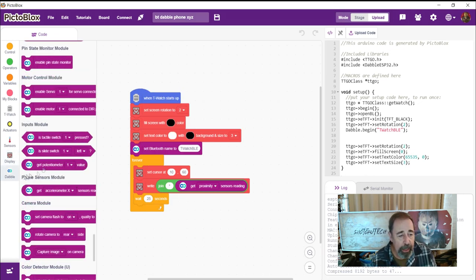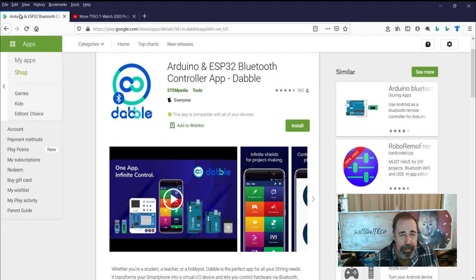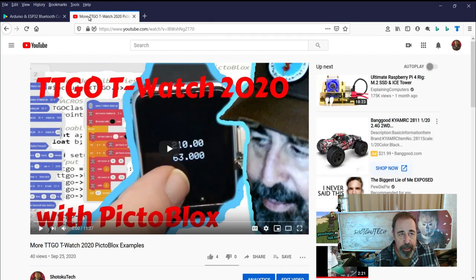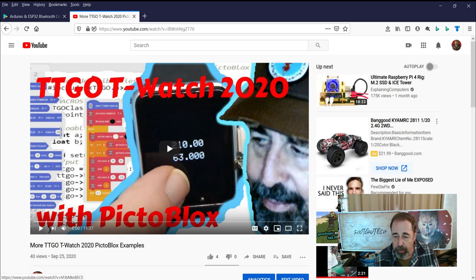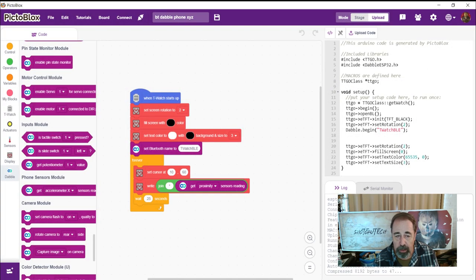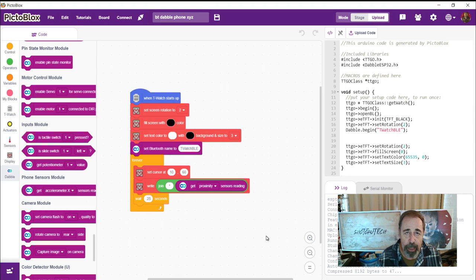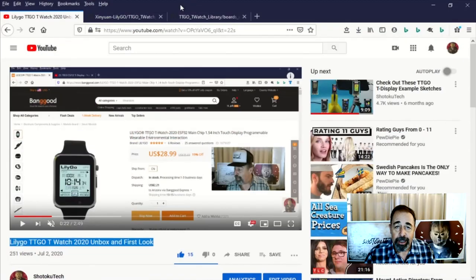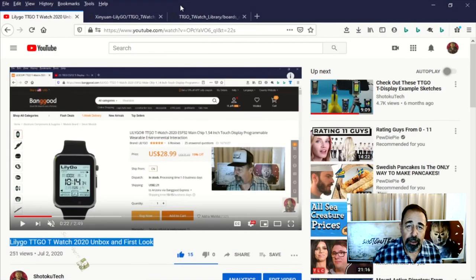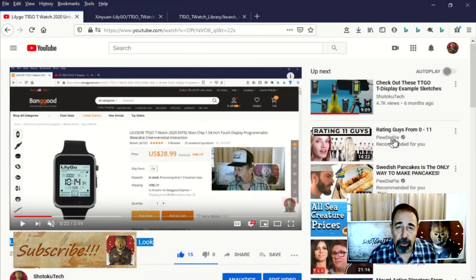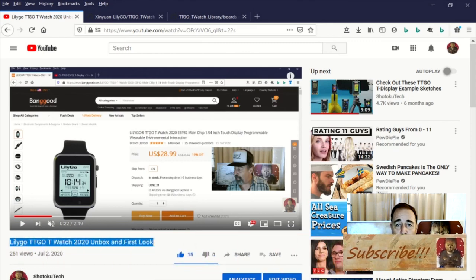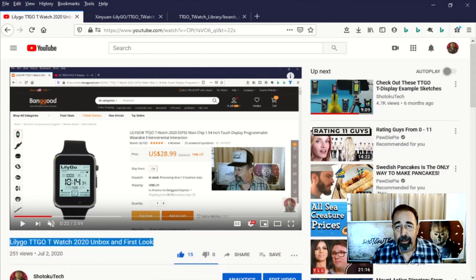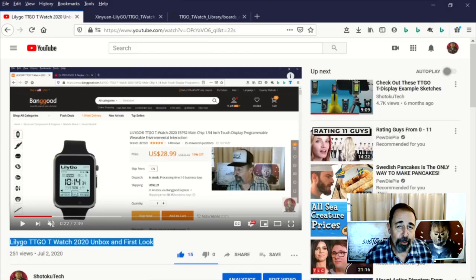Okay, so I hope you enjoyed getting to check out this phone sensor module within Dabble. And Dabble certainly gives you more ways to interact with your TTGO T-Watch 2020 using PictoBlox. So, I think you're going to want to check it out. Alright, thank you very much. Give this video a like. Click down below for the links in the description. Click up here to subscribe. And click over here to check out the TTGO playlist. Thank you very much.